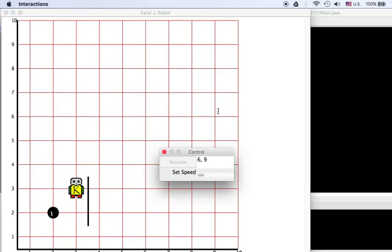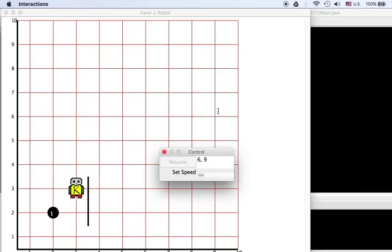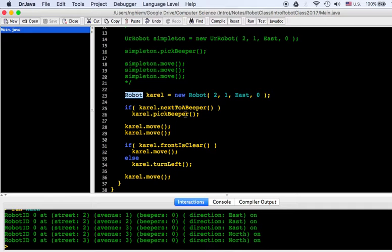You see this robot class is a little bit smarter than the old robot class. The old robot class can only do things, it can't really test things. Here we're able to make decisions. Karel can check if it's next to a beeper and respond accordingly. He can check if in front of him is a wall or not, and he can respond accordingly.